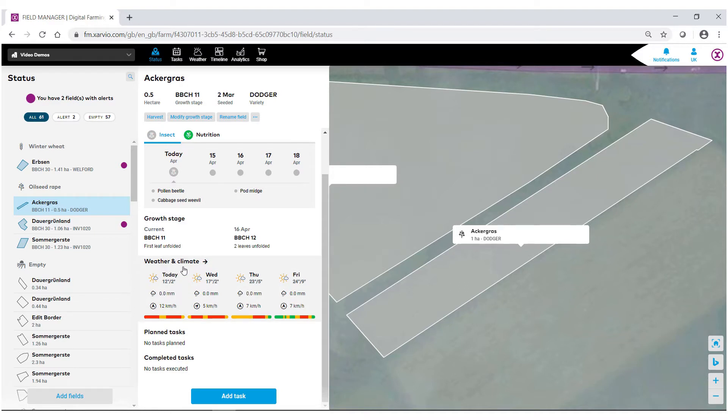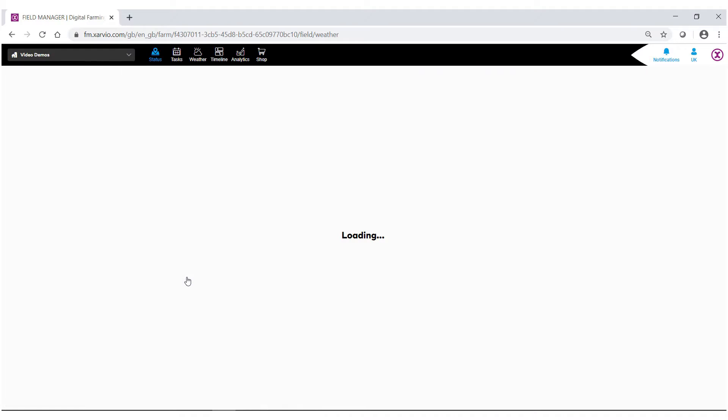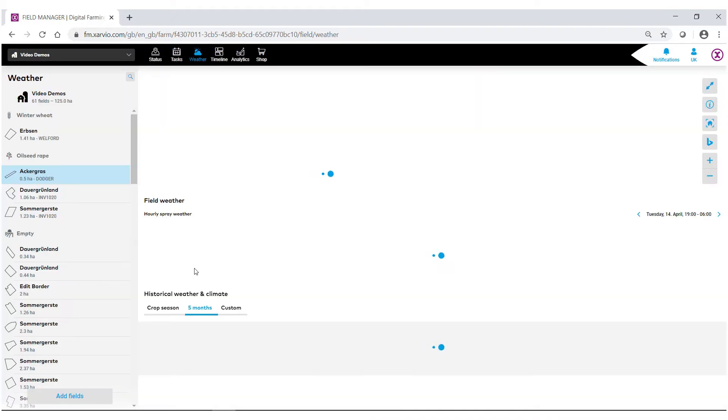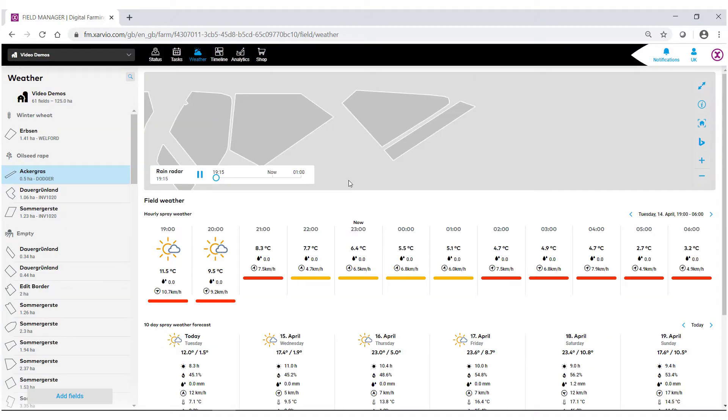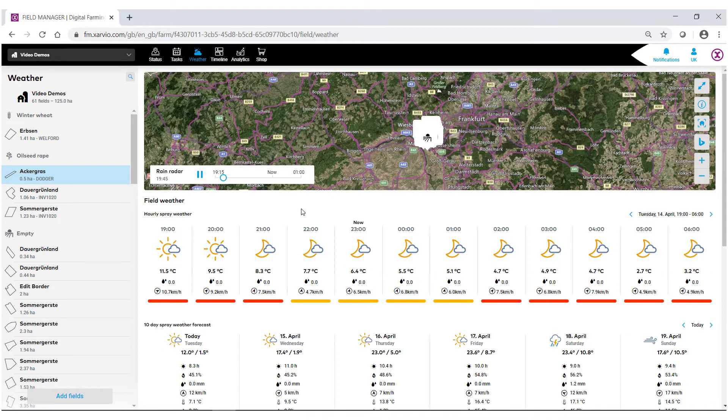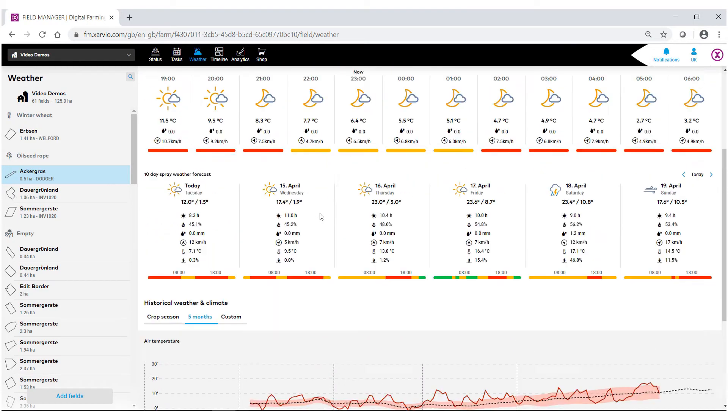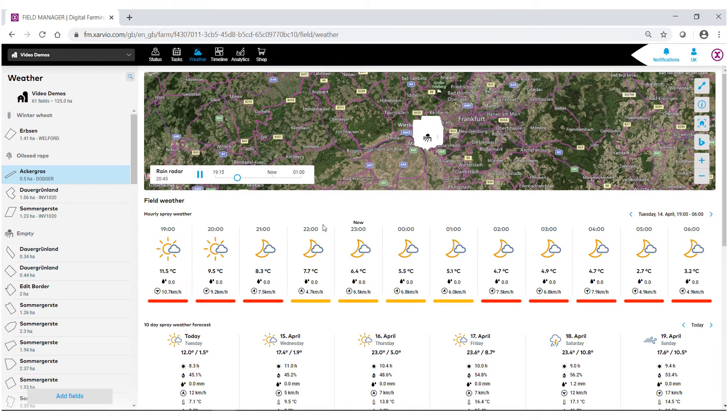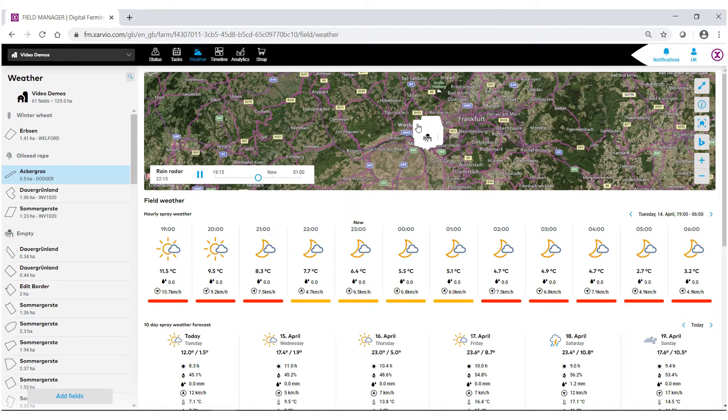We're given a four-day forecast. Click in the area just under where it says weather and climate. We now have full access to all the weather information for this field. At the very top, we have our radar.